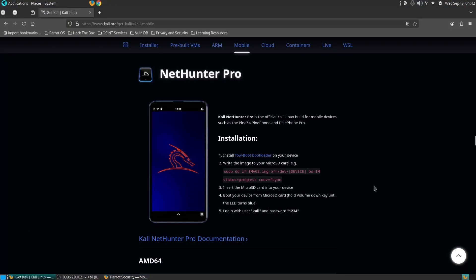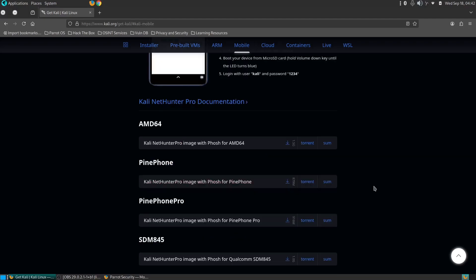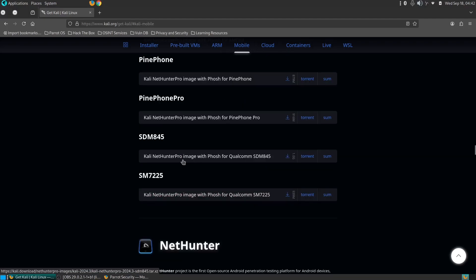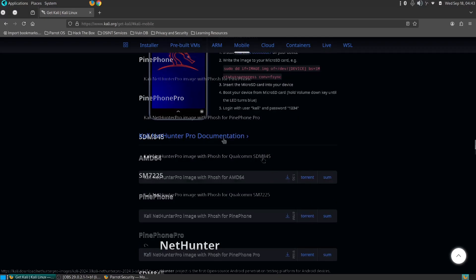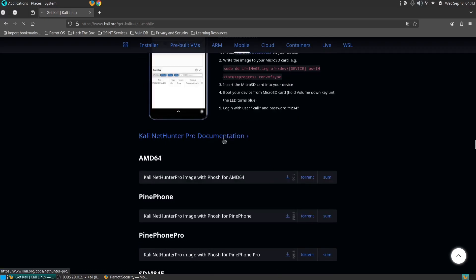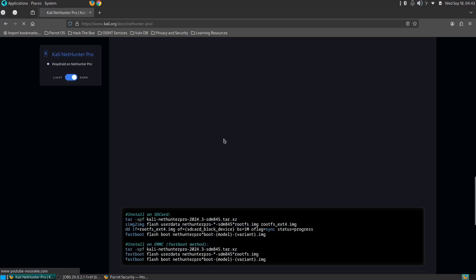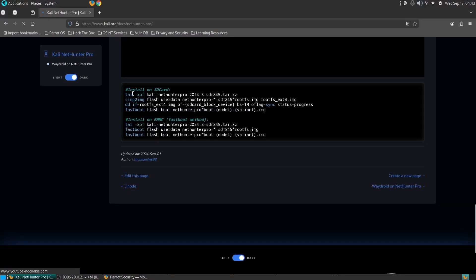It offers a complete desktop-class penetration testing experience on your mobile device, providing you with all the tools and features you'd expect from a traditional desktop environment. Before we get started, there are a few things you'll need to have.